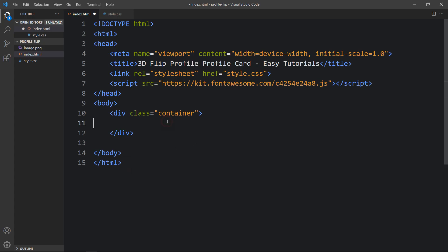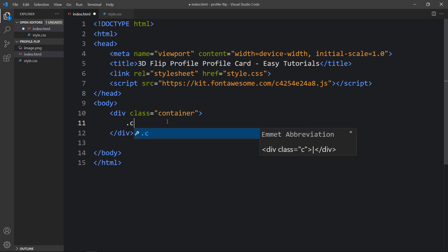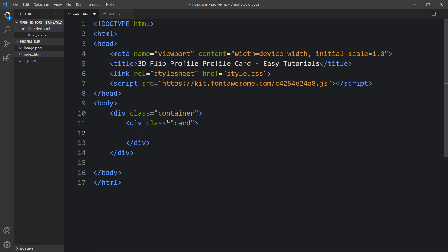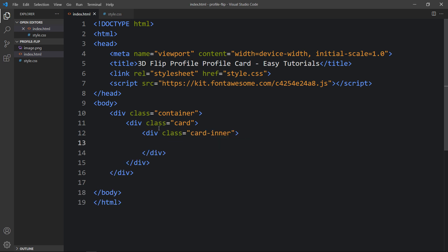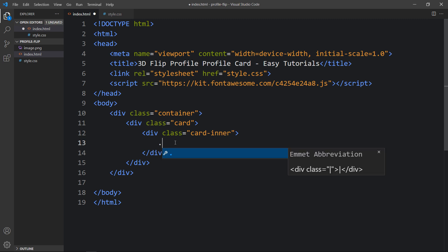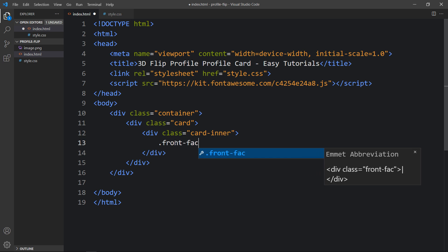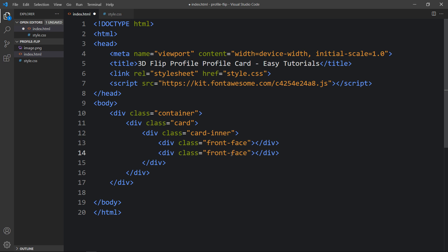Next we have to add some other content. Within the container let's create another div with the class name 'card'. Inside this card we will create another div called 'cardinner'. Within this div we will create two other divs for the front and back of the card — one with the class name 'front-face' and one with the class name 'back-face'. This will be the front and back face of the card so that we can flip it and see the other side.